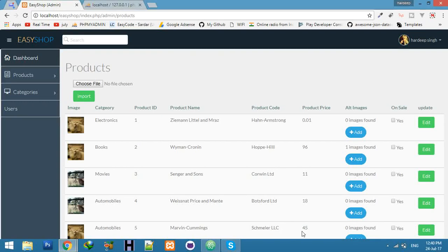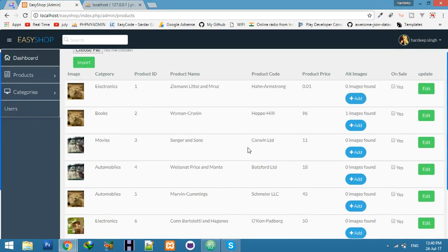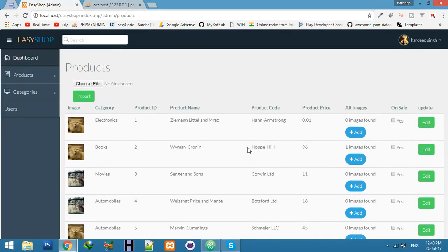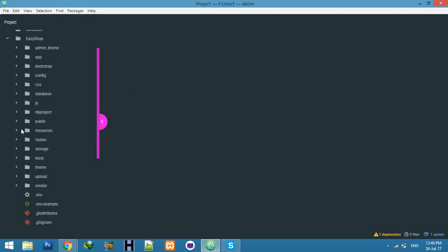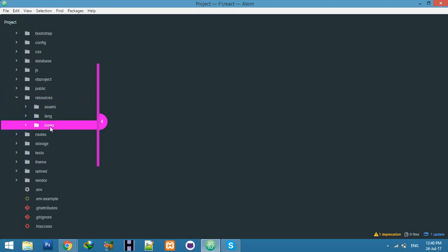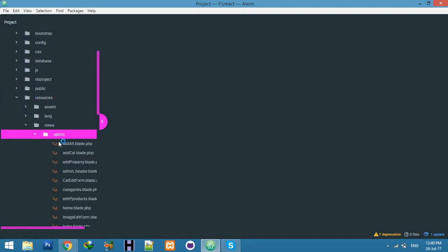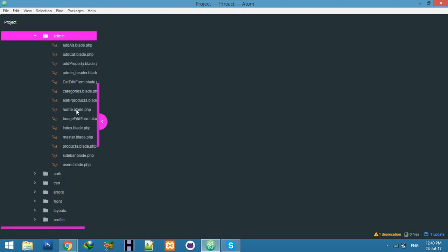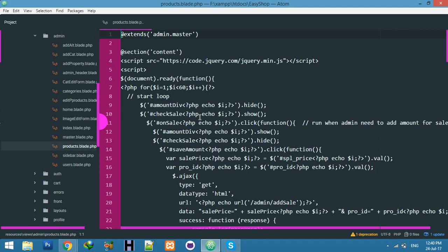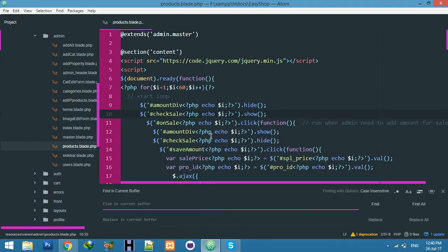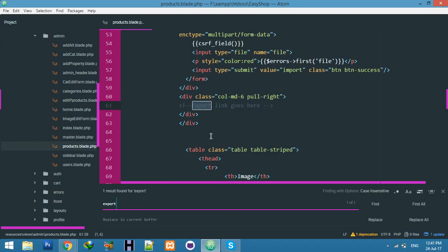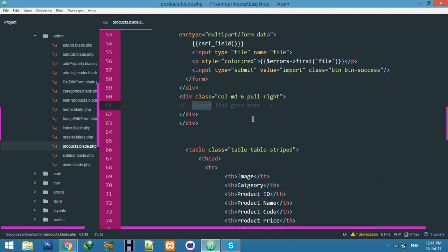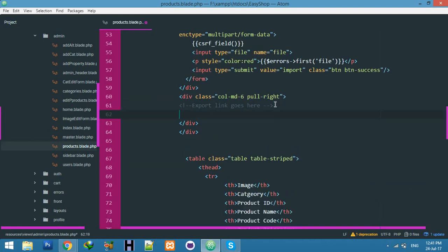Okay friends, today we will try to achieve functionality to export our product data into an Excel file. We will create the Excel file by script. First of all, let me create a link for that. Go to your resource view admin and list of product blade file.